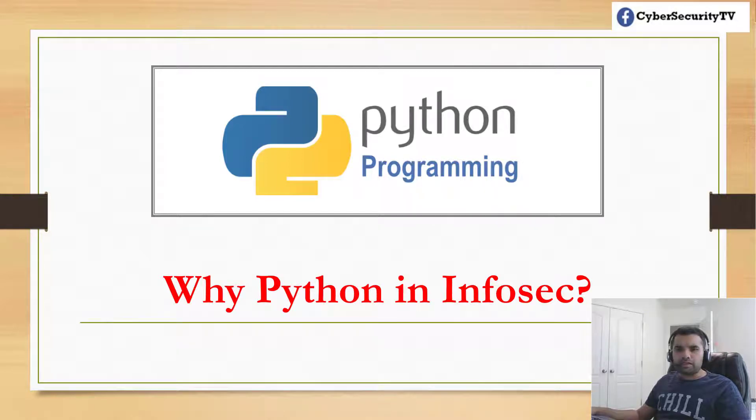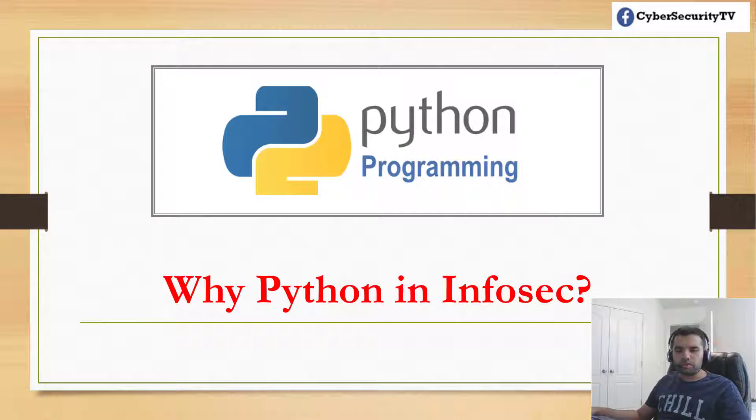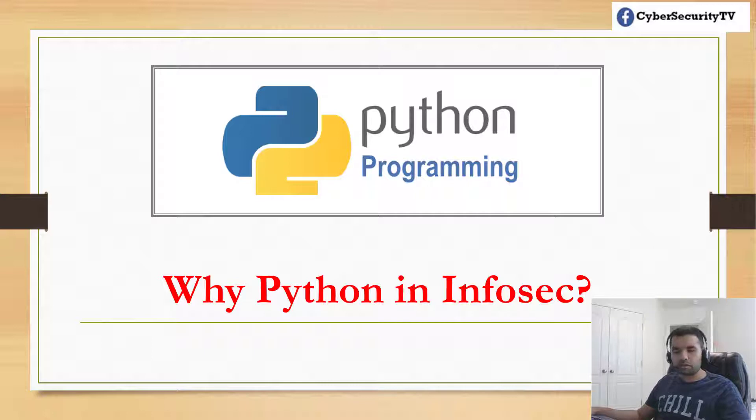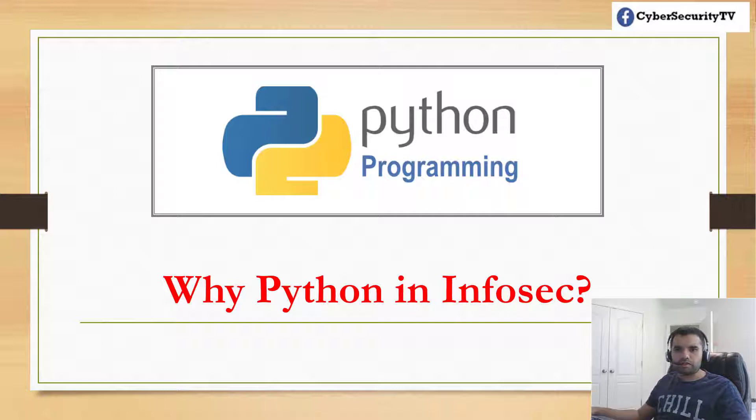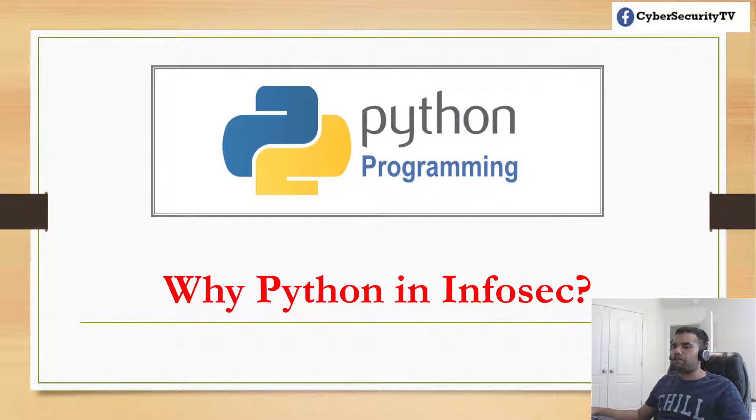This week I decided to start a new series or playlist called Python Programming. I'm sure you must have heard of Python - it's a top popular language in the software development industry. Today I'm going to show you why we need Python for infosec.